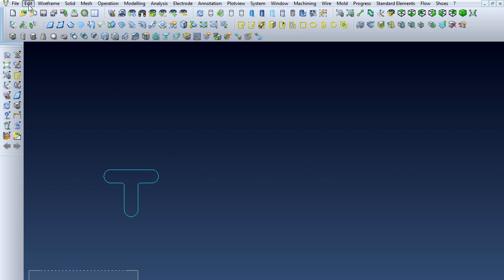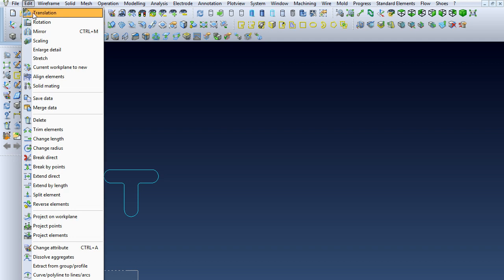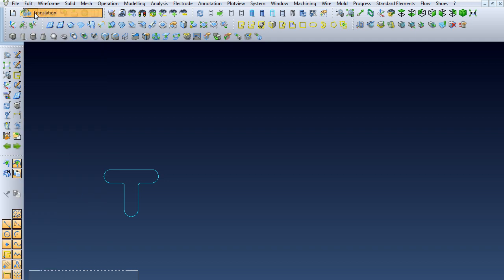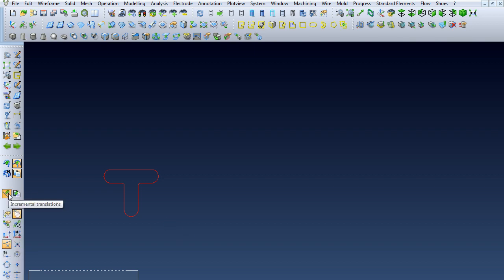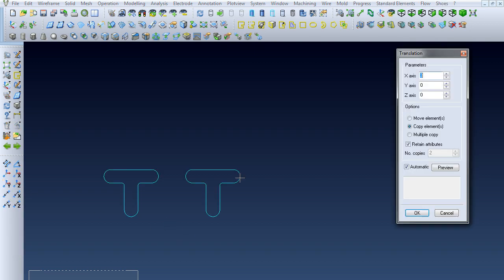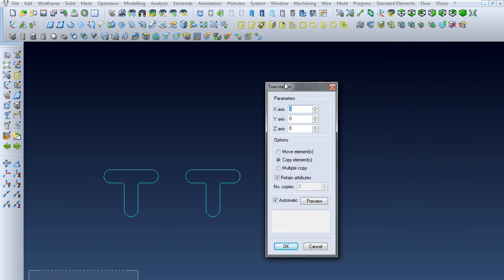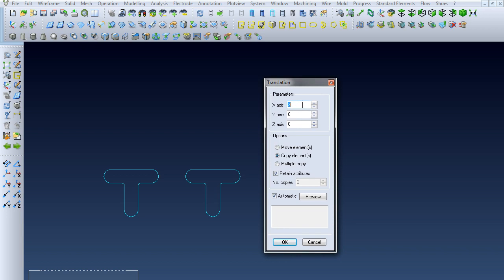The translation option is in the Edit drop-down. Select Translation, then window around the T-shape. If we choose Incremental Translations, we get this dialog box that pops up.